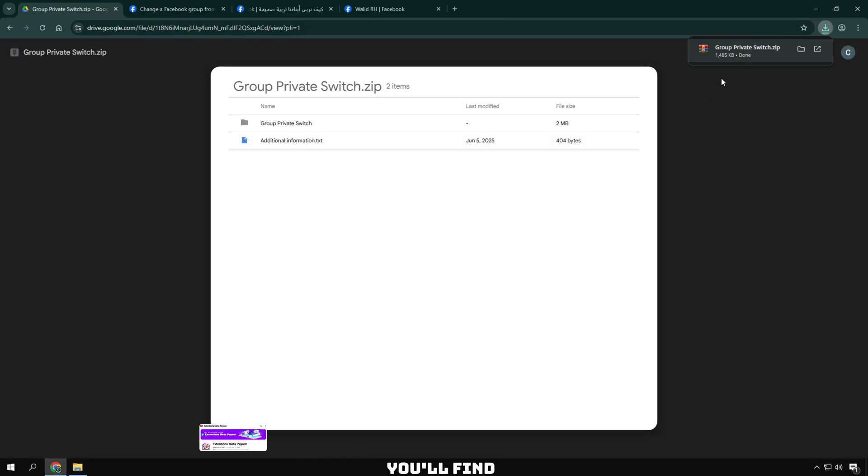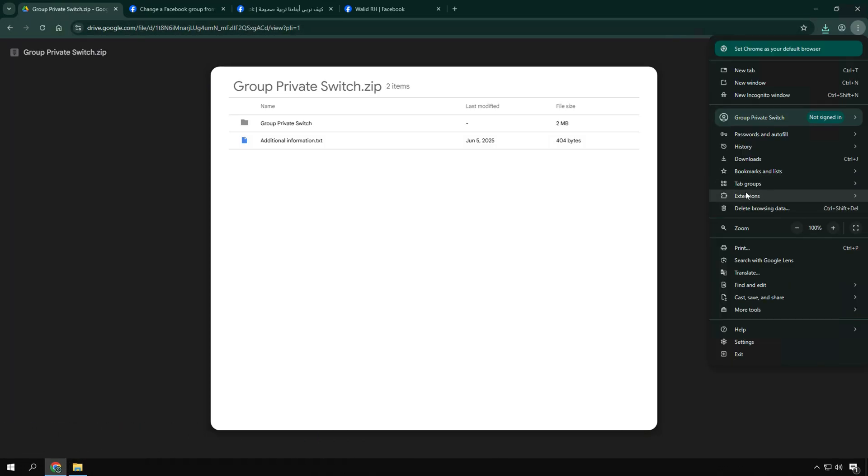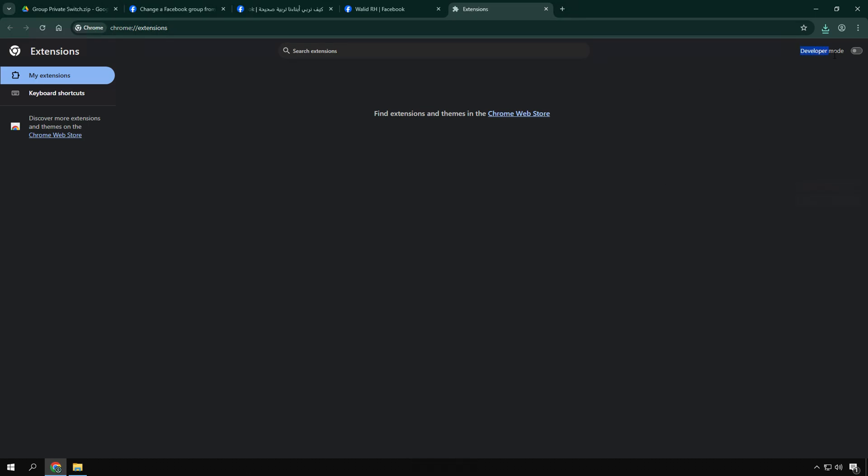Now, let's download the Google Drive. You'll find the link in the description below. After downloading, unzip the file if needed.